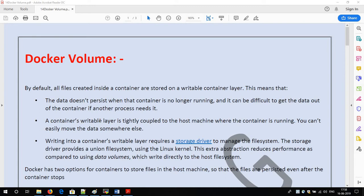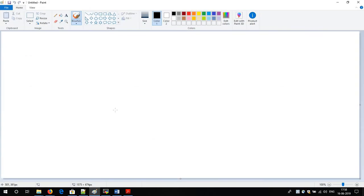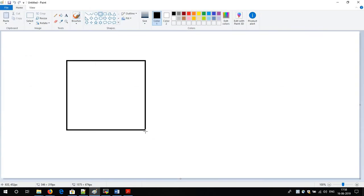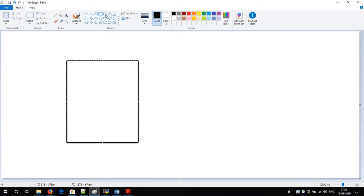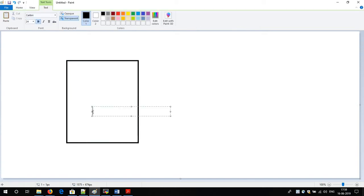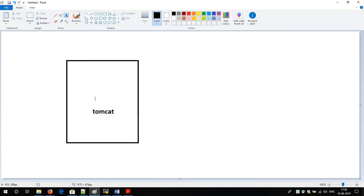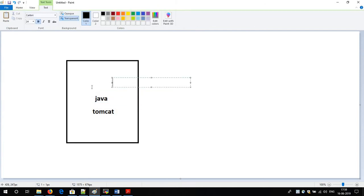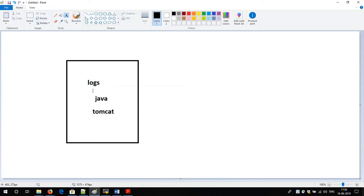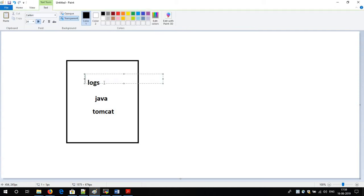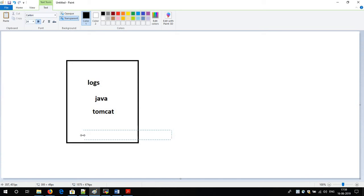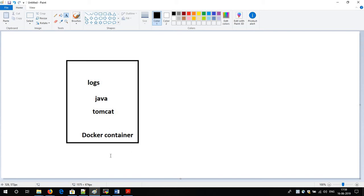Before moving to Docker volume, I will explain the need for Docker volume. Suppose we take a scenario of a container — inside the container multiple applications will be running, like Tomcat, Java, and many others. All those applications will be having some log files. So the question is: where will those log files stay — either in the container or in the host machine?